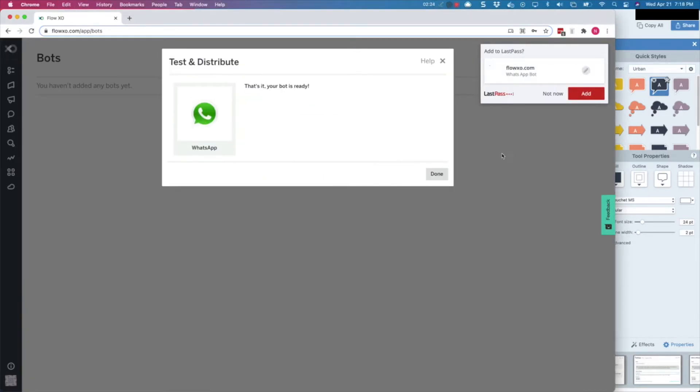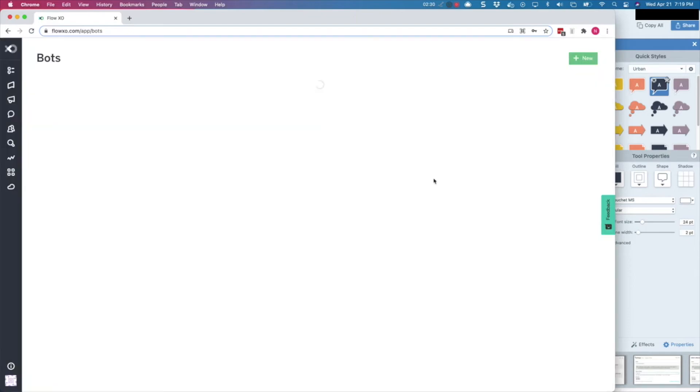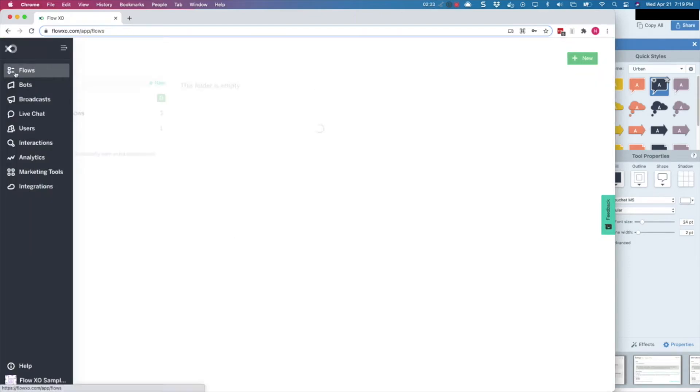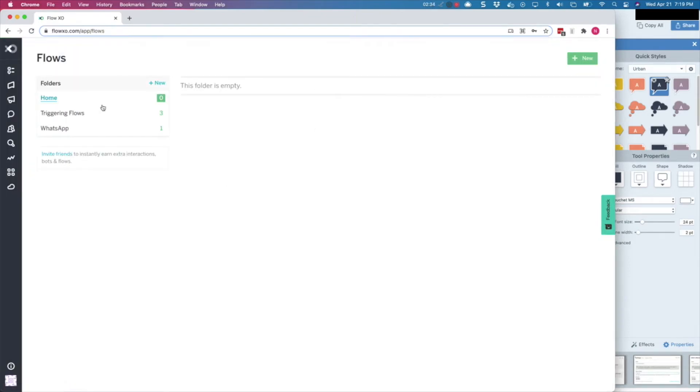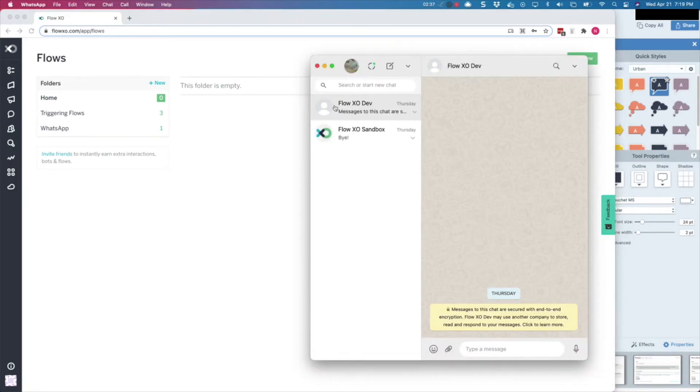Now your bot is connected to WhatsApp and ready to be tested. Click on Done to continue. If you now open your WhatsApp and send a message to the number you registered with your Wadi account, it should respond with the flows you have connected to your bot in FlowXO.